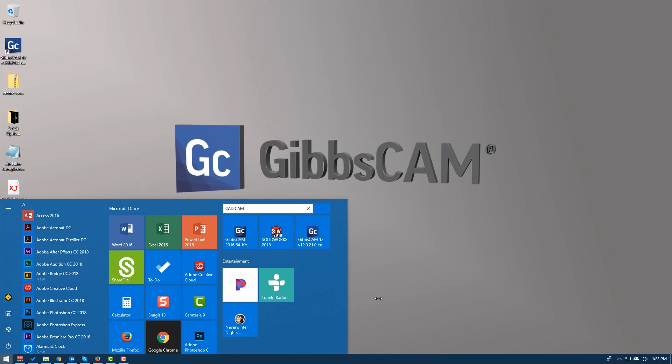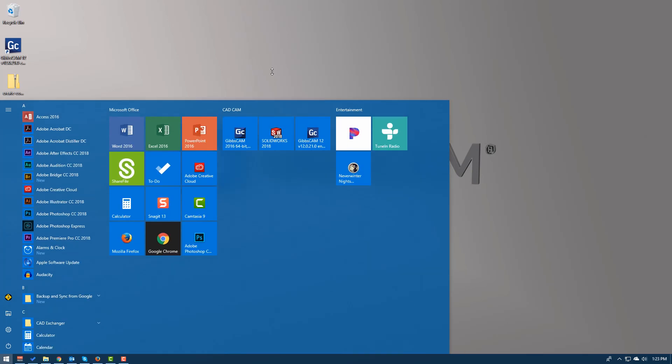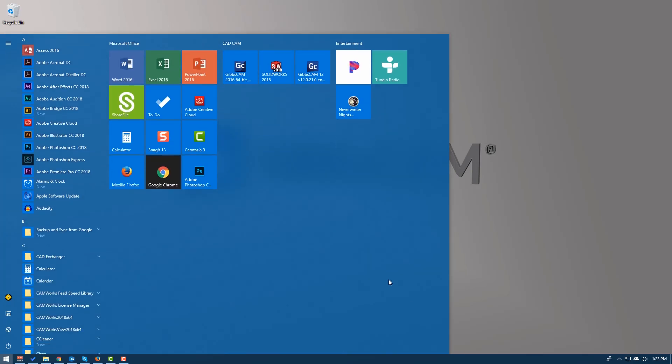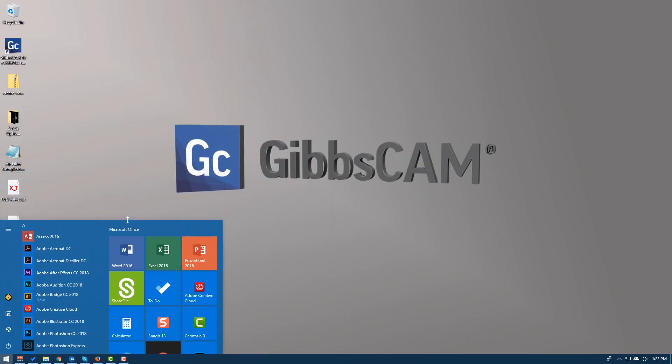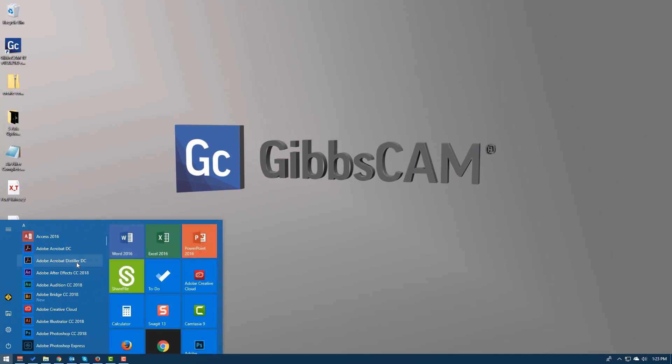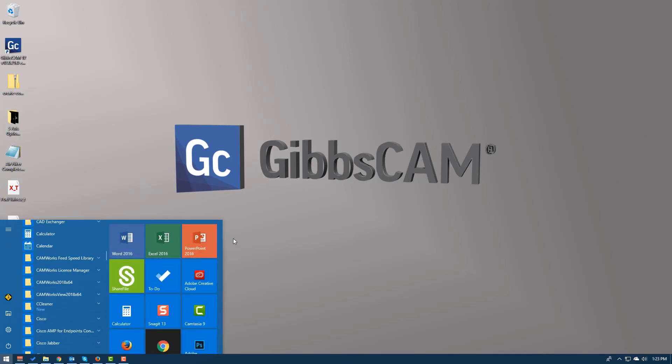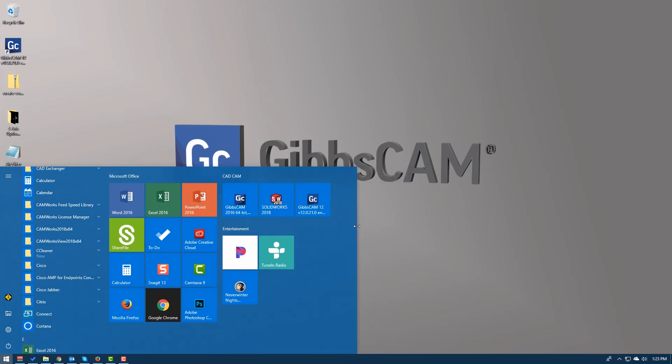You can also resize this by dragging it if it's too big or too small. What I found is the default is pretty small so I end up having to scroll through and find it. At that point, I might as well scroll through here. So I make it just a little bit bigger to fit all of my apps in. So let's go ahead and open up GibbsCAM.